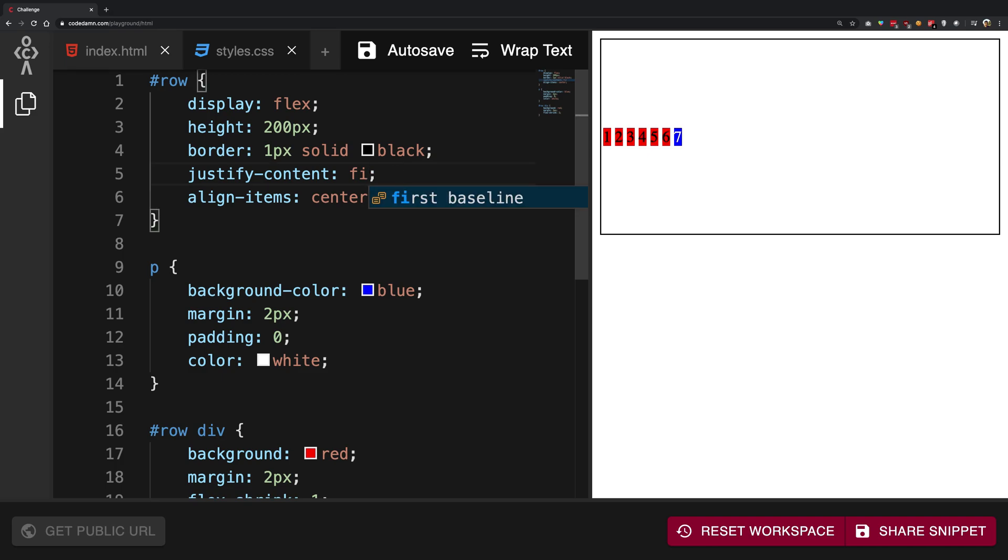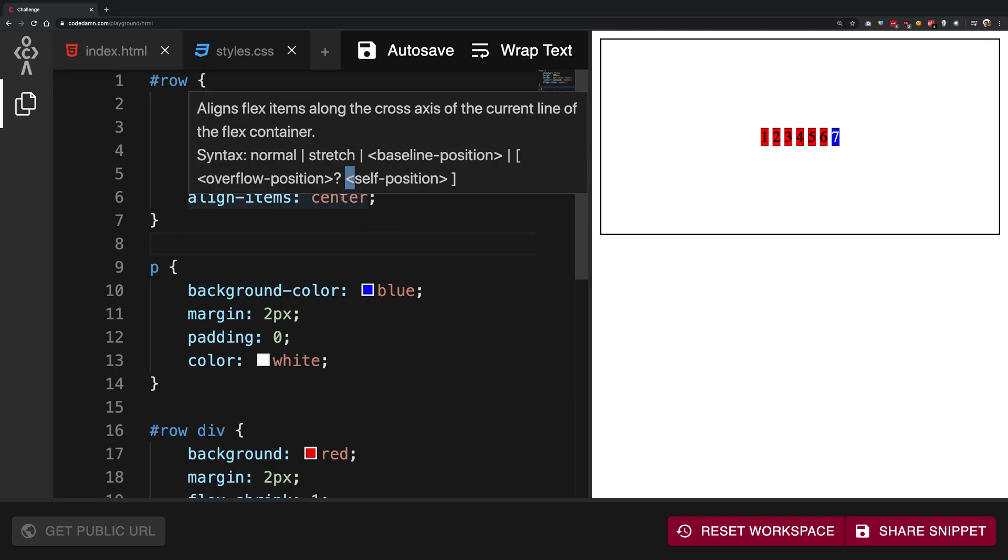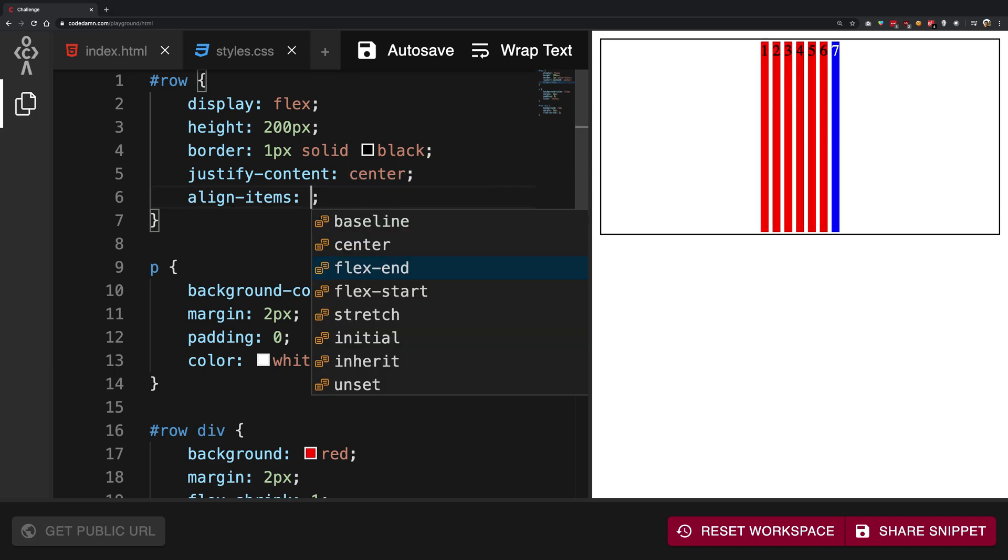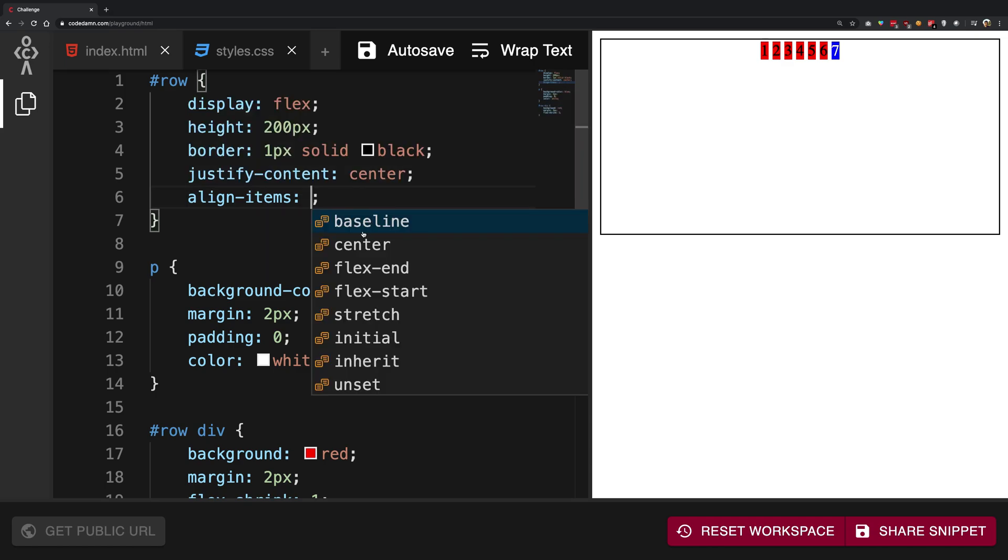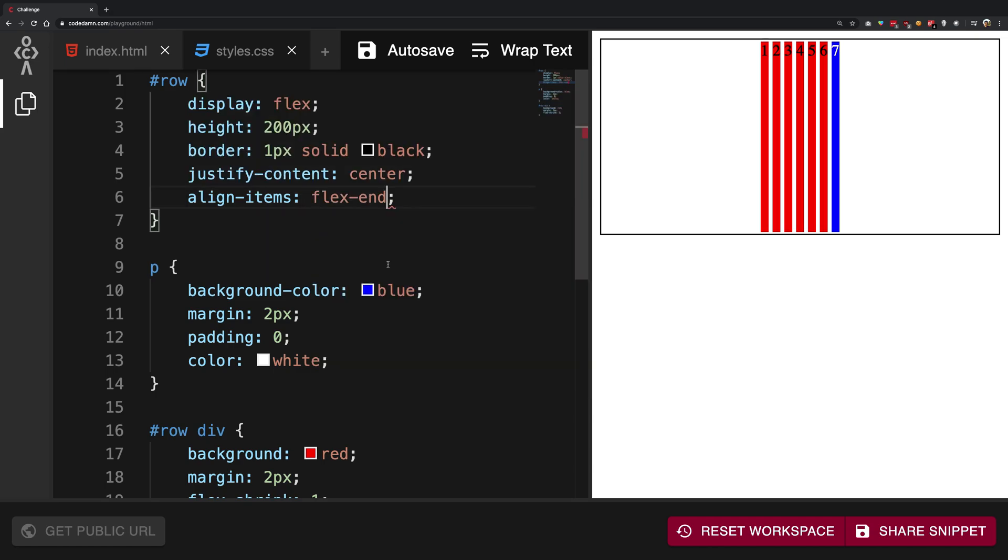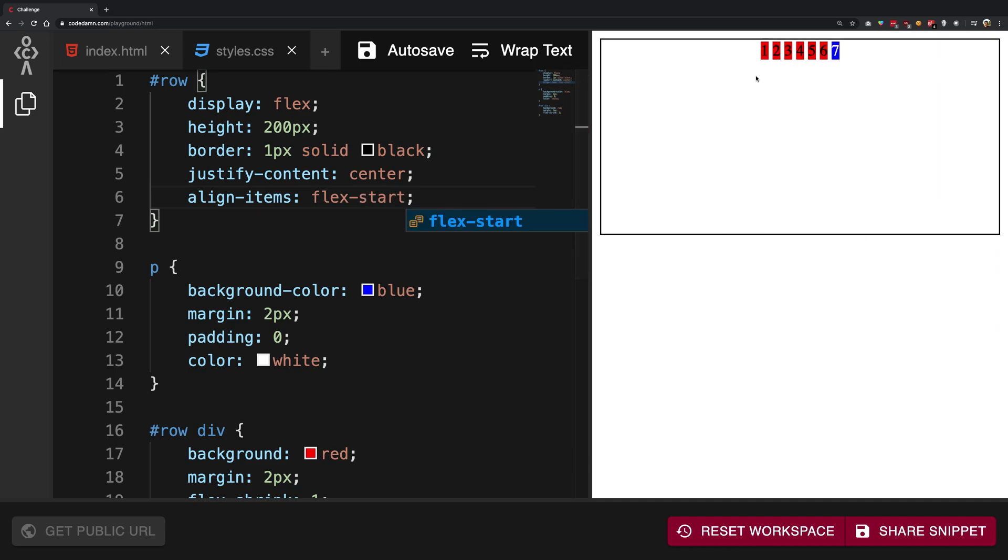Align-items has a bunch of properties as well. Apart from center, you can have baseline which sticks them on the top, you can have flex-end which is sticking them at the bottom, flex-start is similar to baseline at the top, center we have already seen.